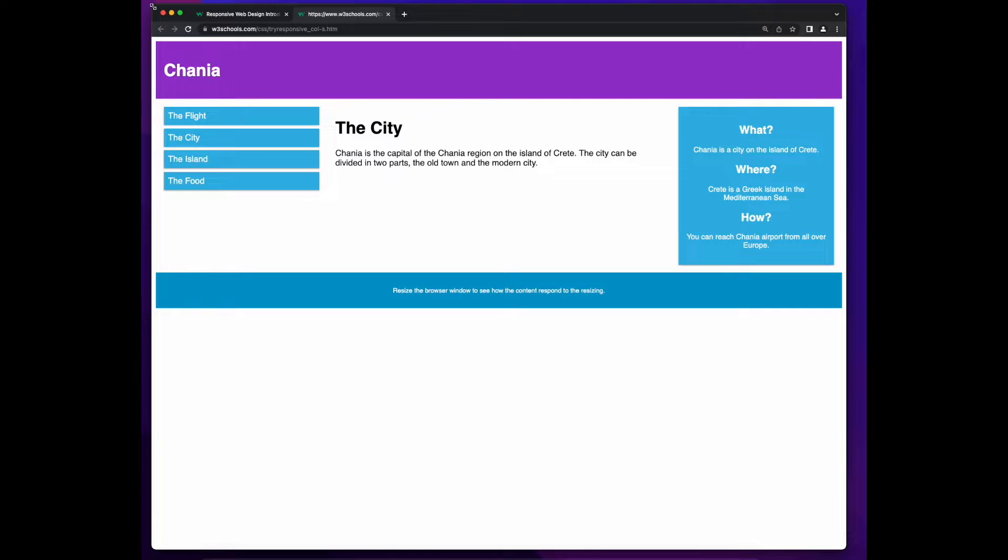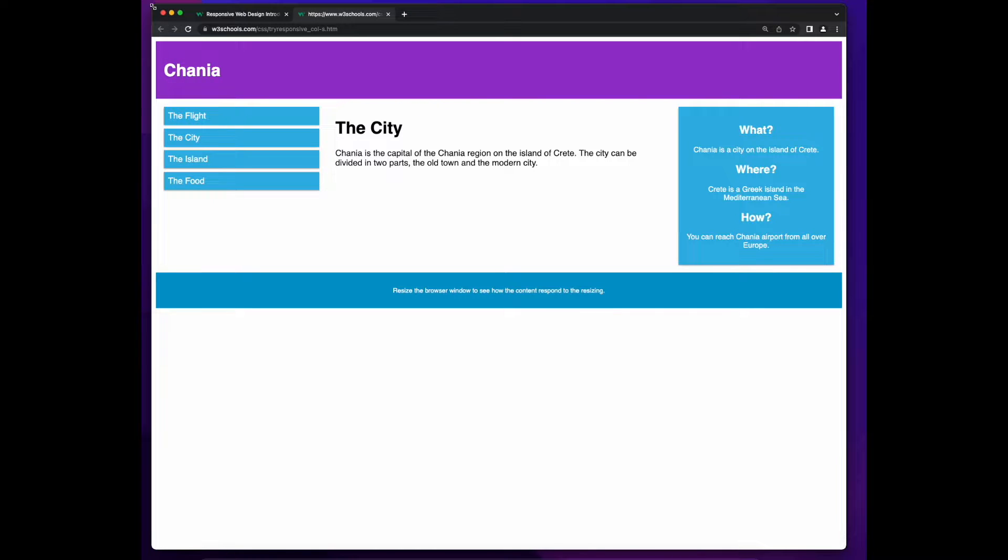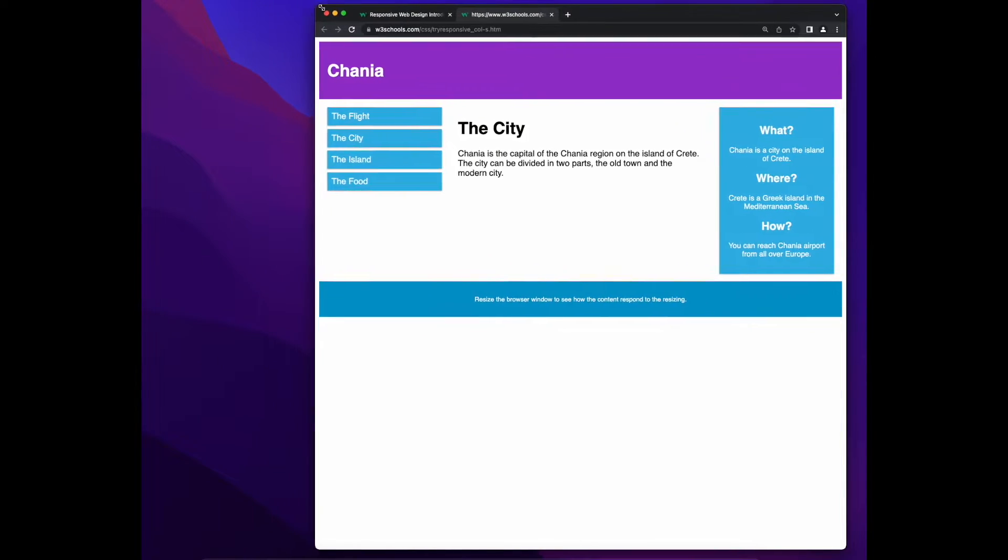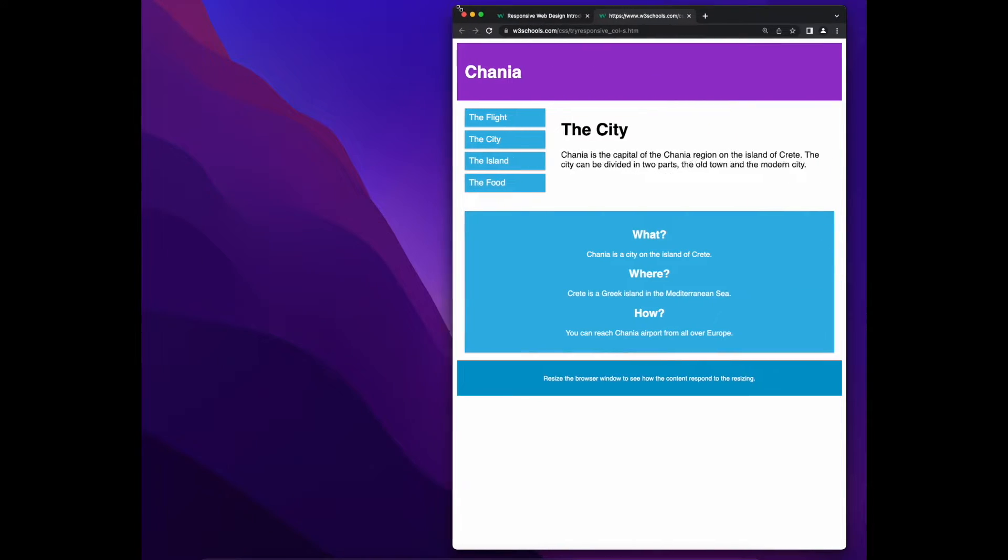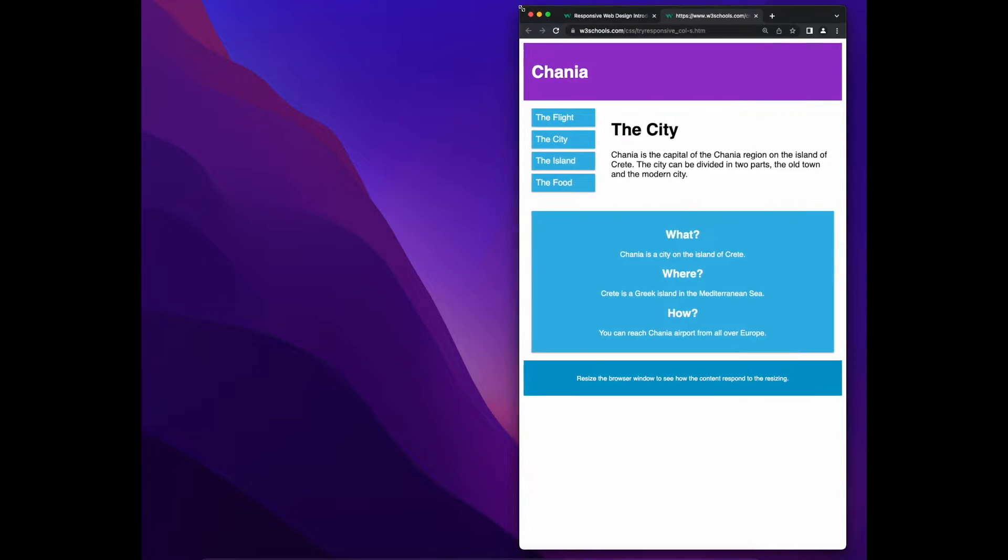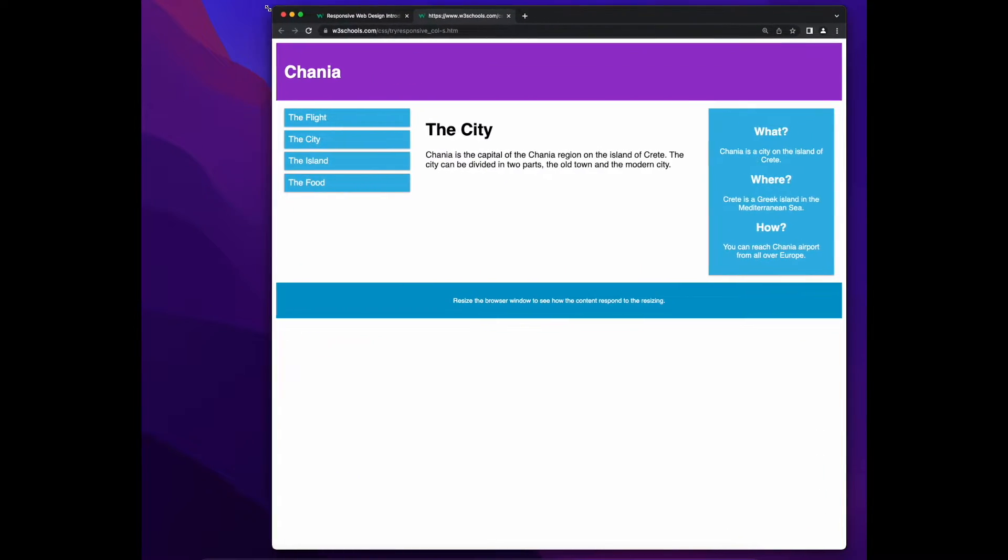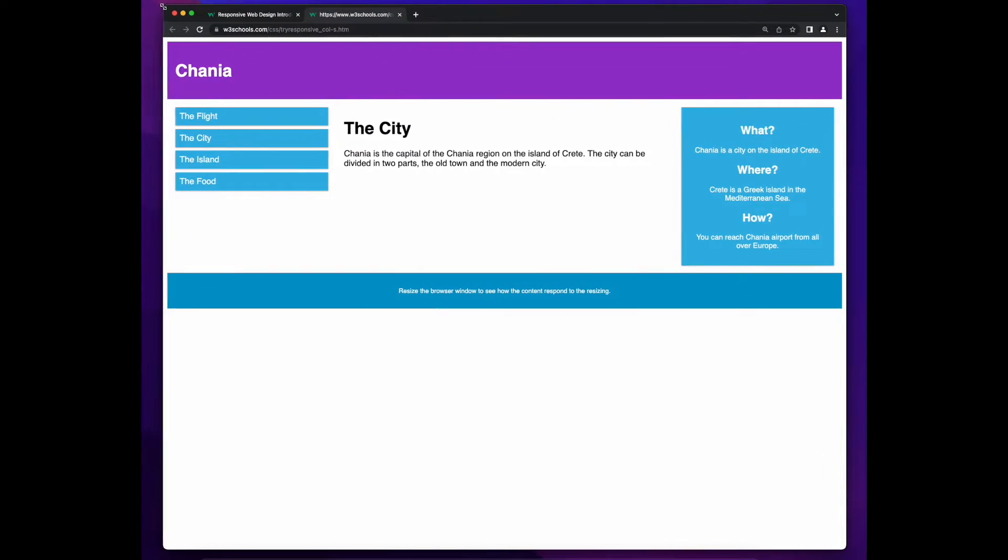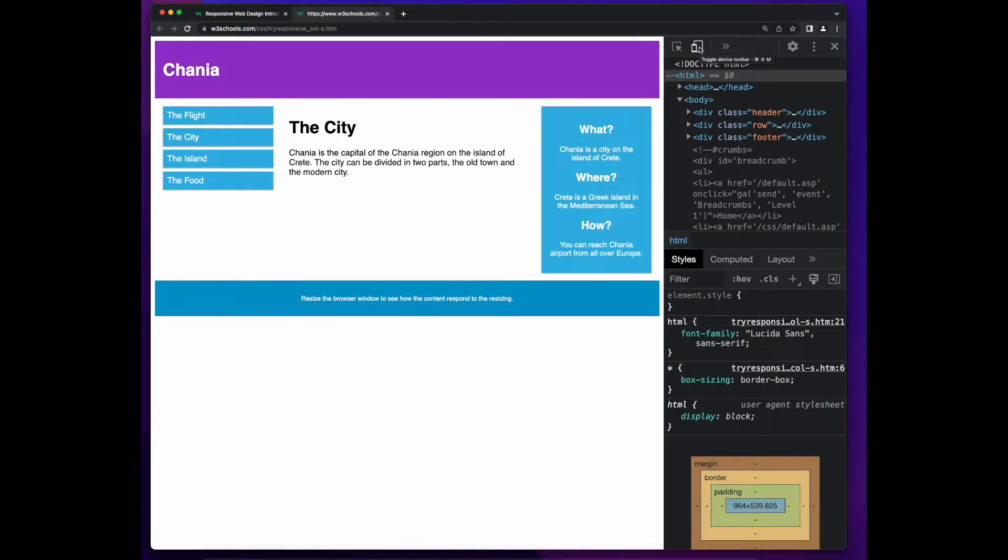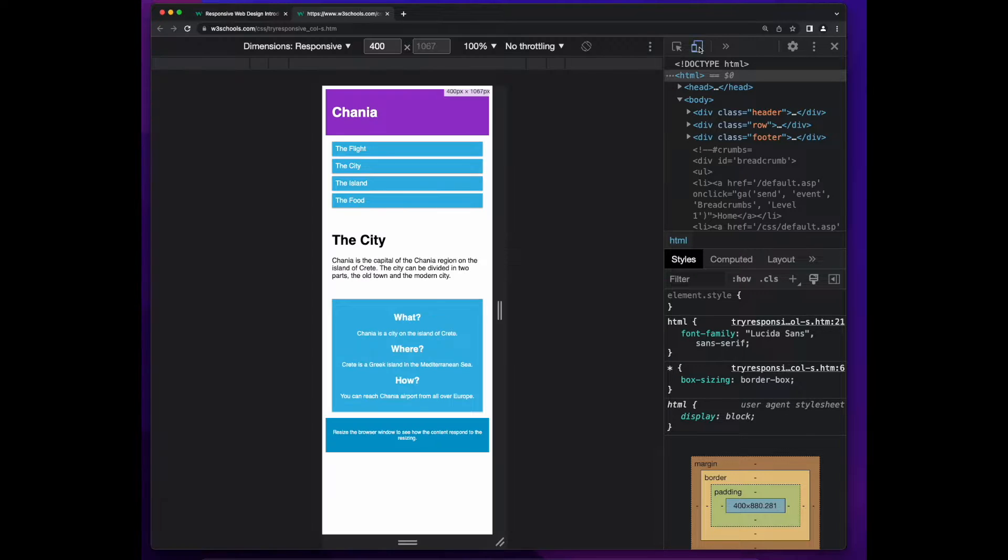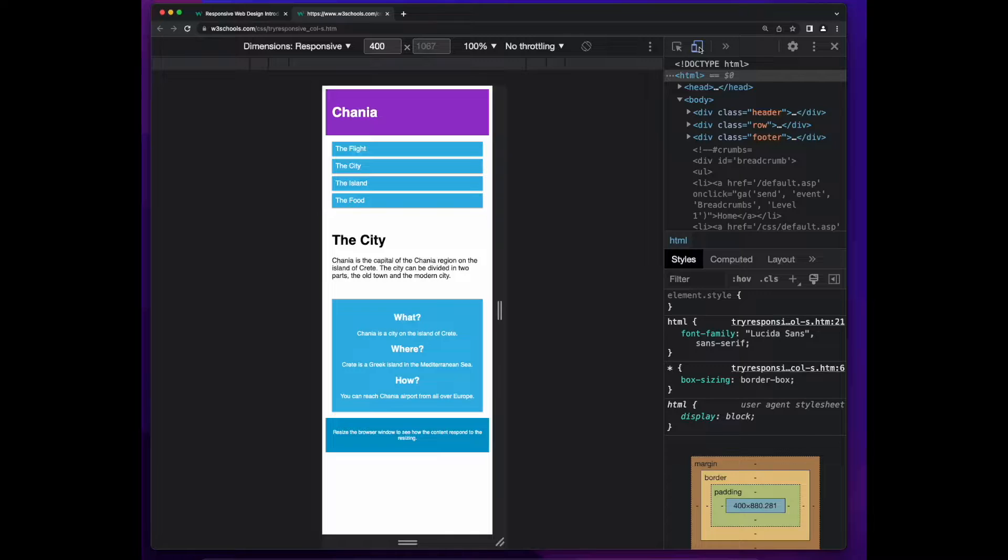This page on W3Schools provides an example of a responsive web page layout. As we resize the browser window, the content is adjusted to display within the viewable area of the browser window. And if we view the page in the responsive view in developer tools, the content on the page is as easy to see as when viewing it in a desktop view.